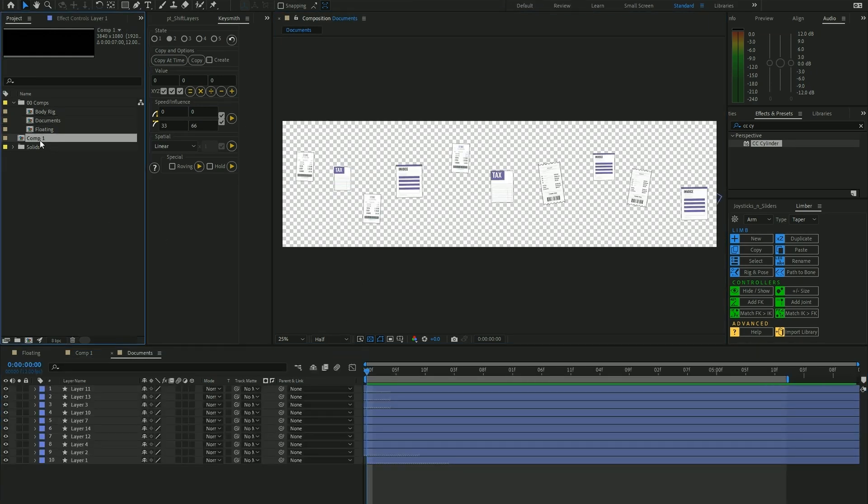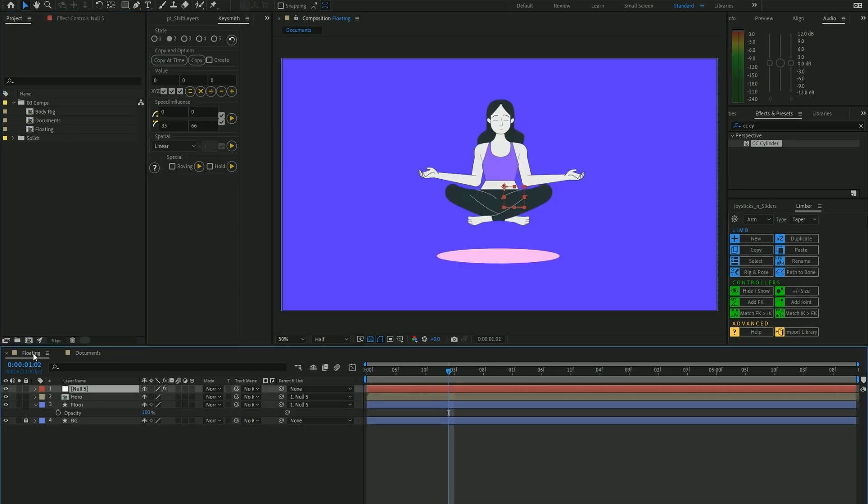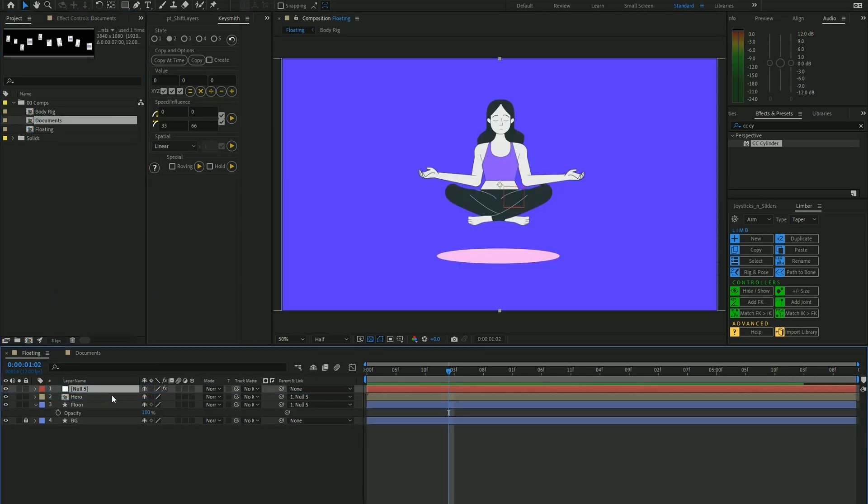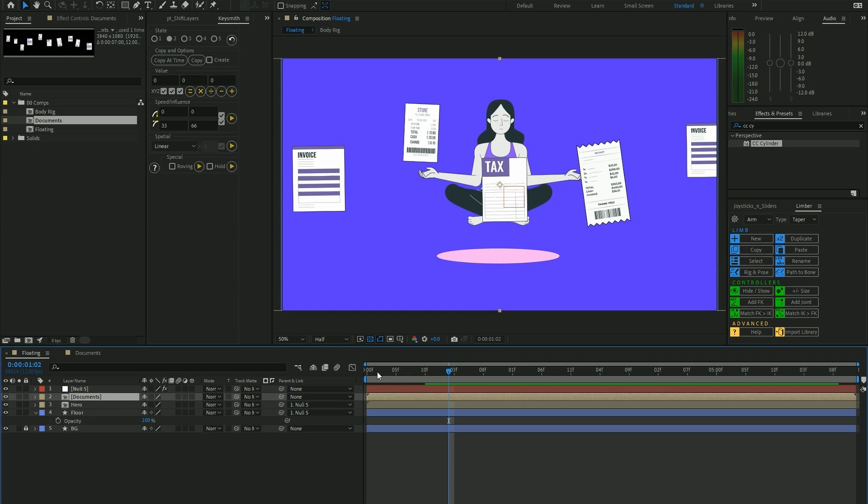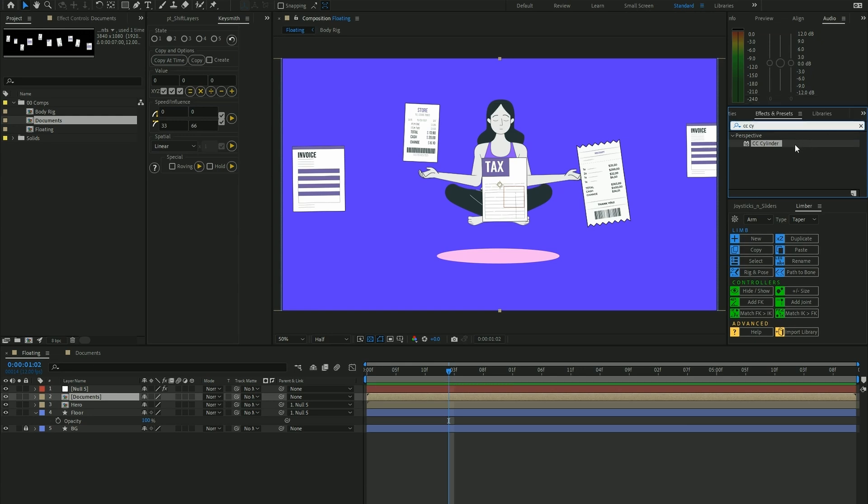Then we're going to drag this layer composition on top, and now we're going to search for the CC Cylinder effect on the Effects and Presets panel and drag it onto our layer.